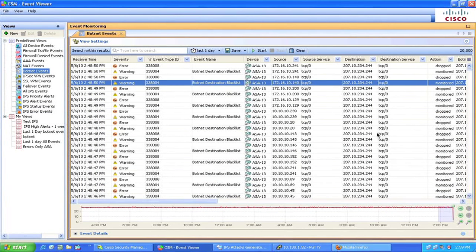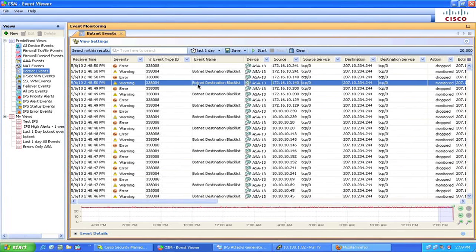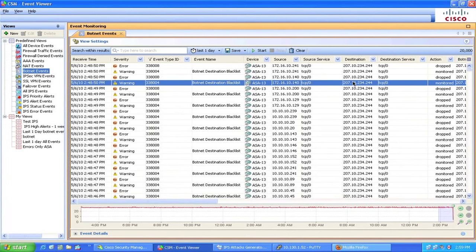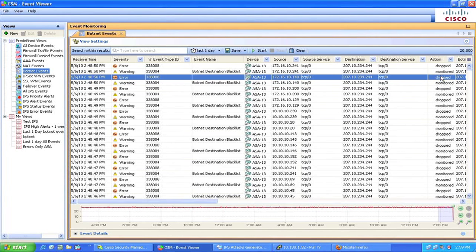In CSM event viewer, we also noticed that ASA firewall devices reported some malicious activity from endpoints within our internal network. These are endpoints that might be infected and try to call home to their command and control servers. While traffic from these infected hosts are automatically blocked by ASA botnet traffic filter policy,